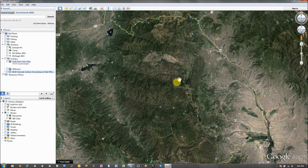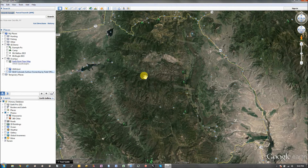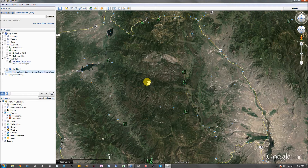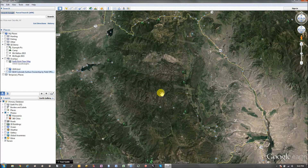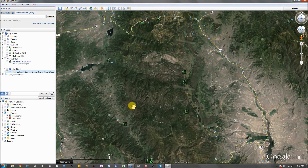I'm going to use the same generic area that I've been using for my past videos just as an example — I just arbitrarily chose this area, it's not somewhere I hunt or anything like that. There are three main criteria that I'm looking for when I'm using Google Earth.